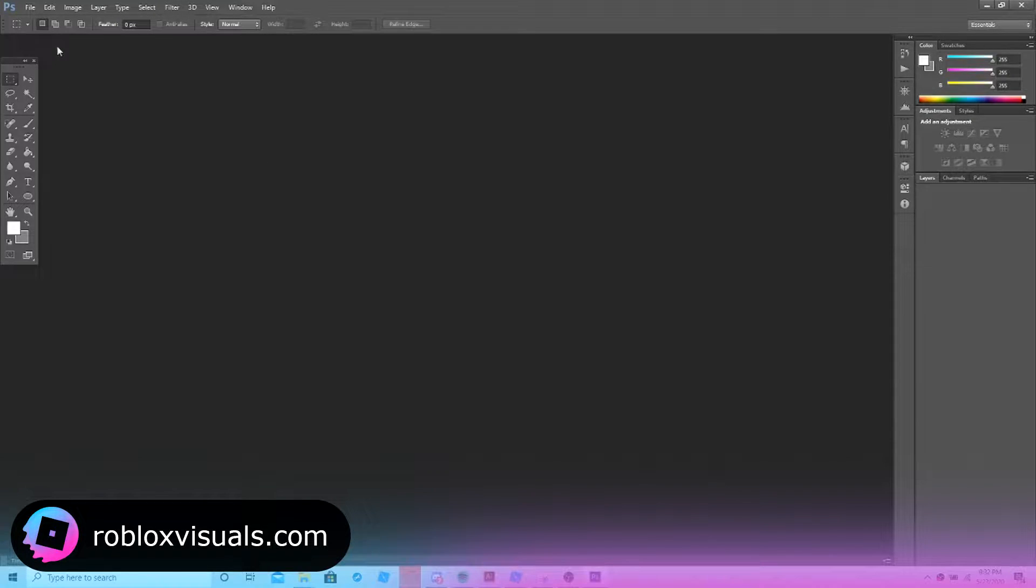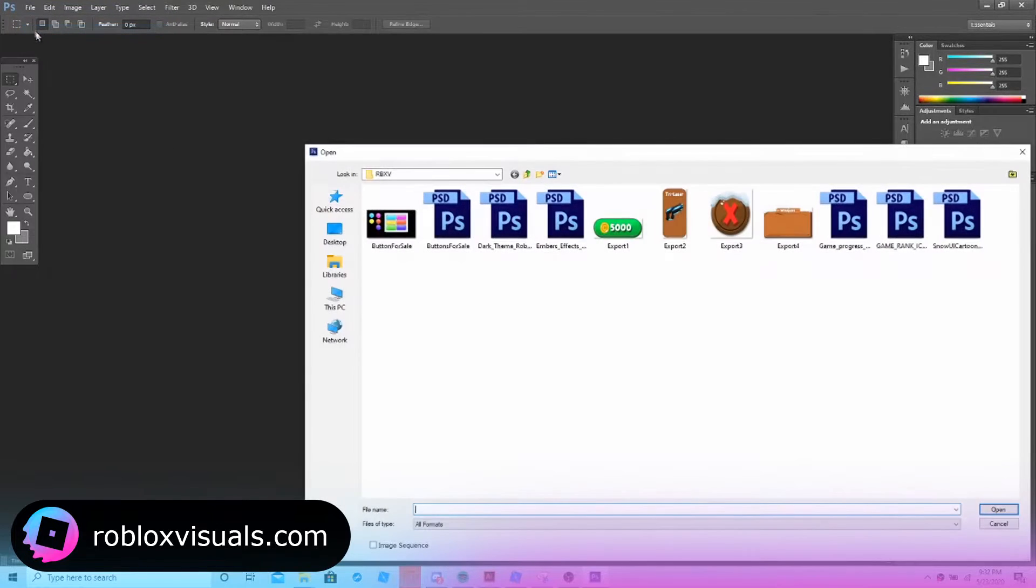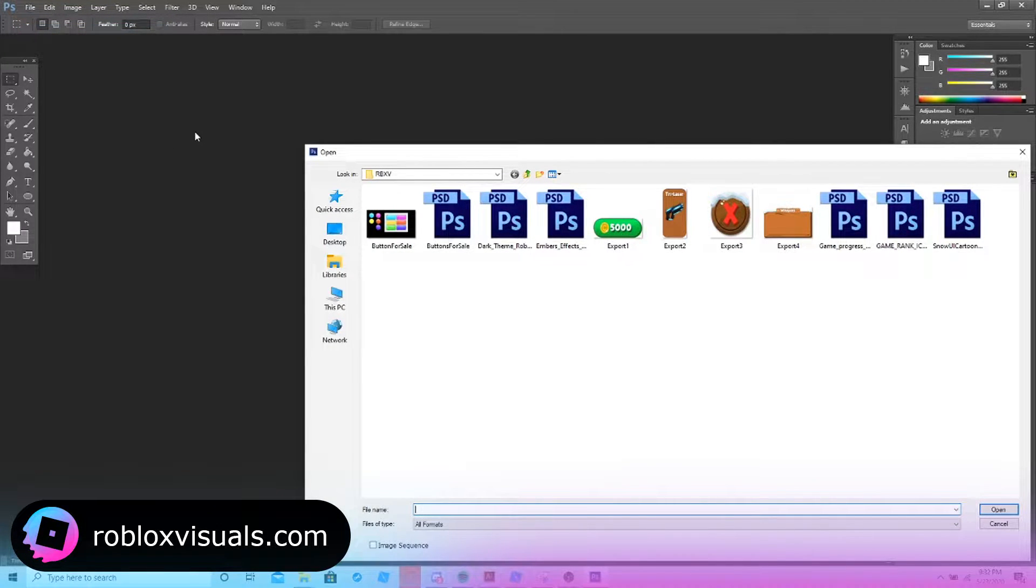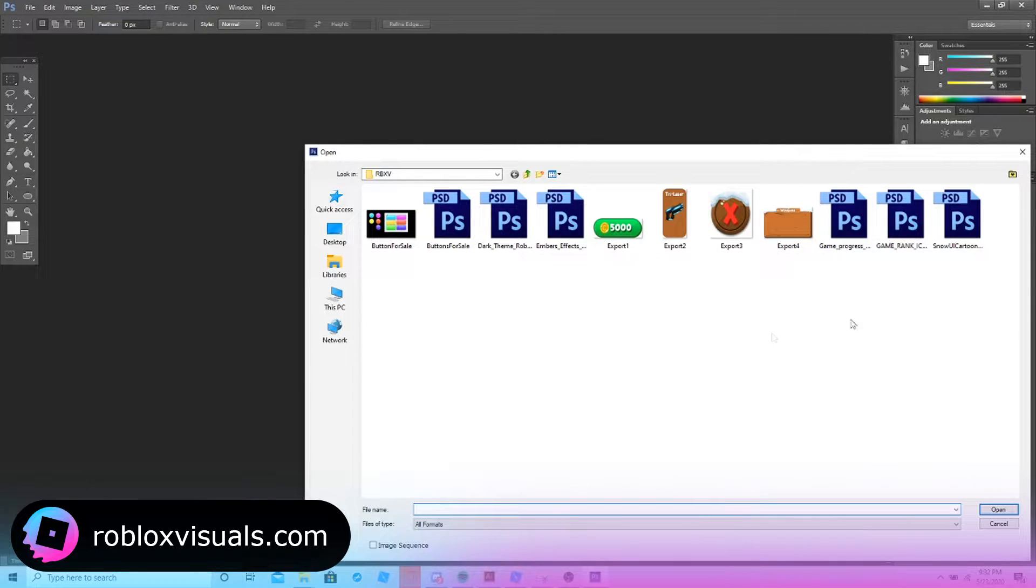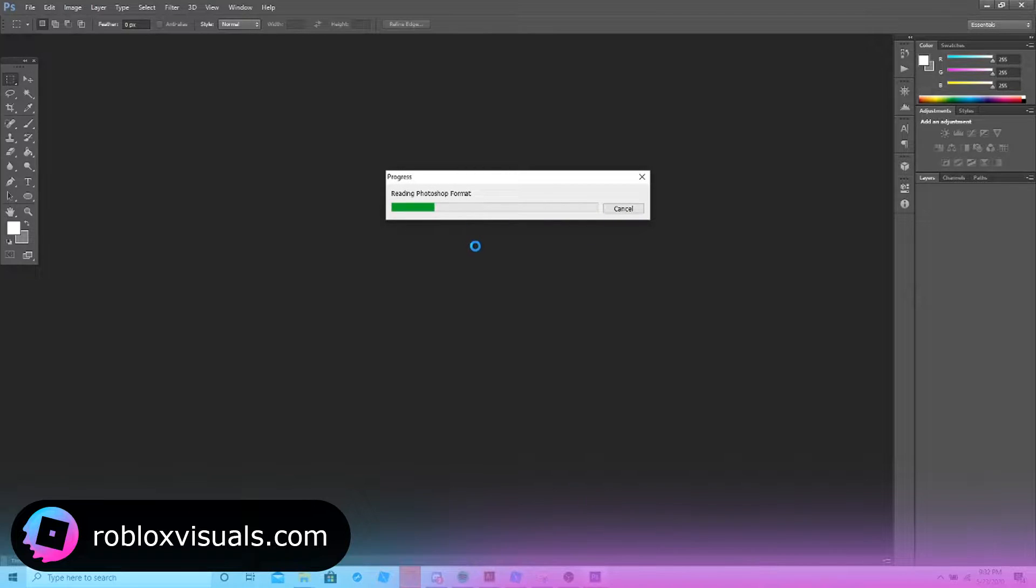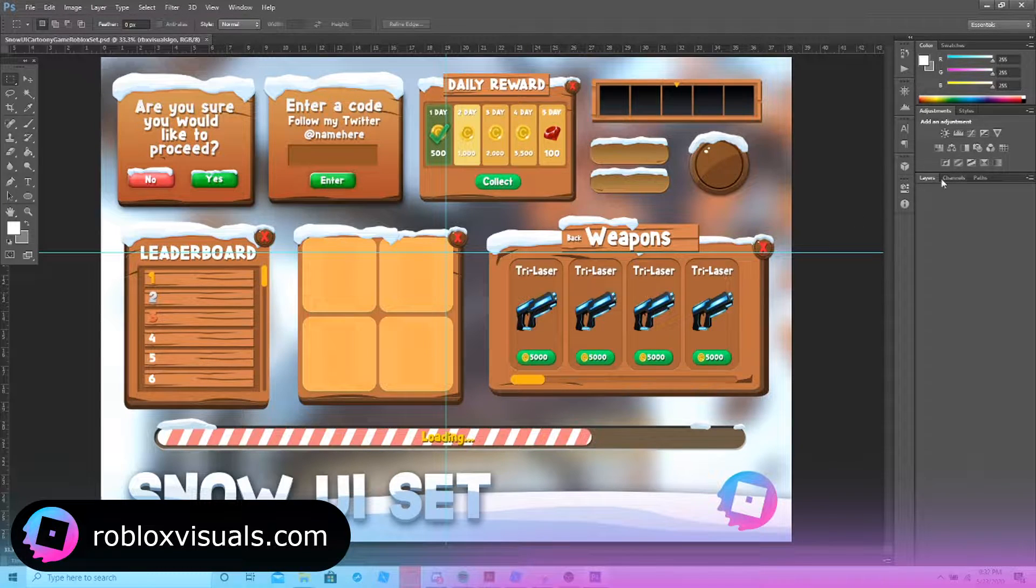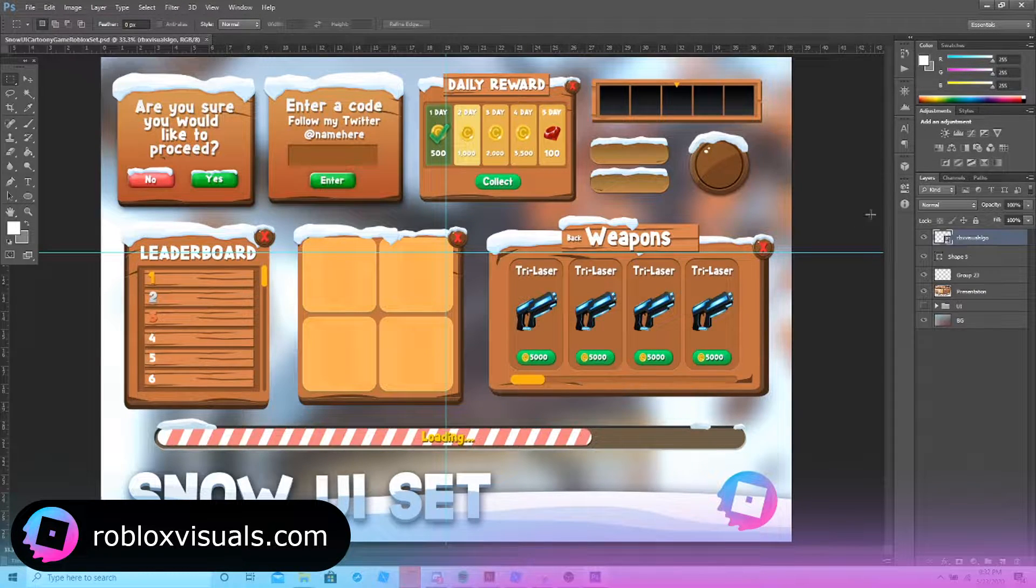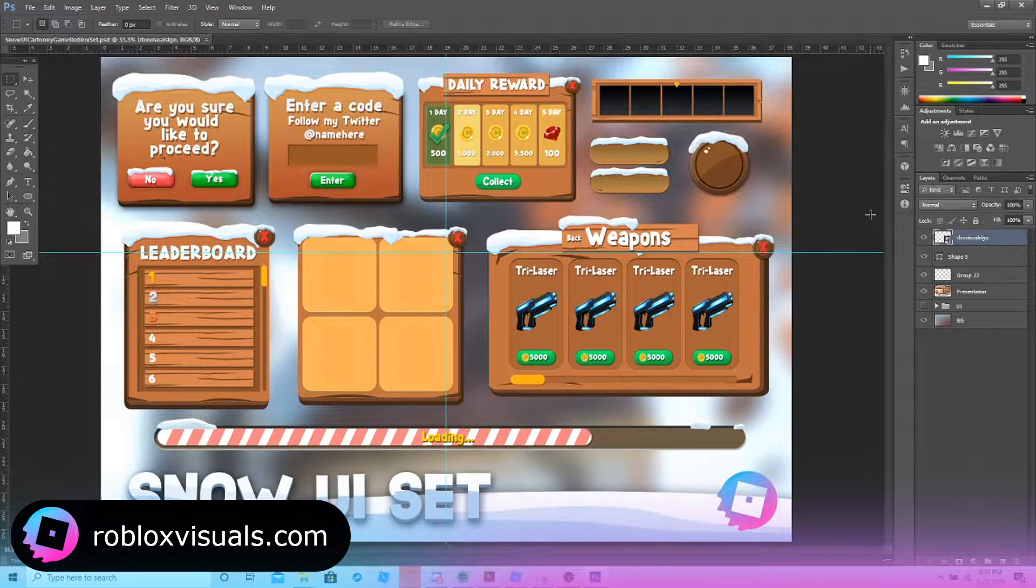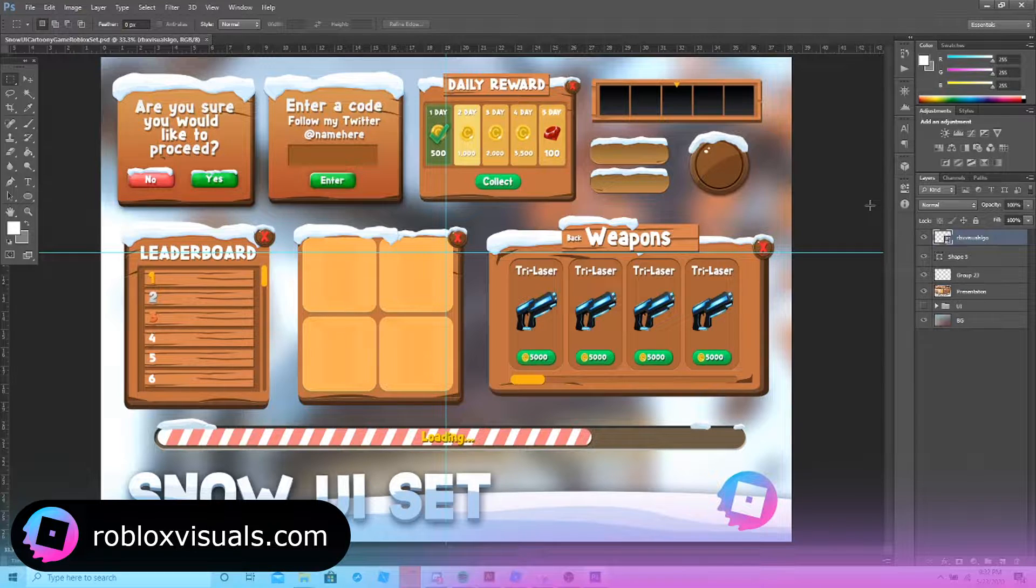Hey, what is up everybody? It is me Aditya here from Roblox Visuals. I'm going to be showing you guys how to export UIs from Photoshop into pretty much any Roblox game session that you want to implement the UIs you purchased from us. It doesn't have to be what you purchased from us. It could be anything you designed in Photoshop. You just want to get it into Roblox. Here's how.